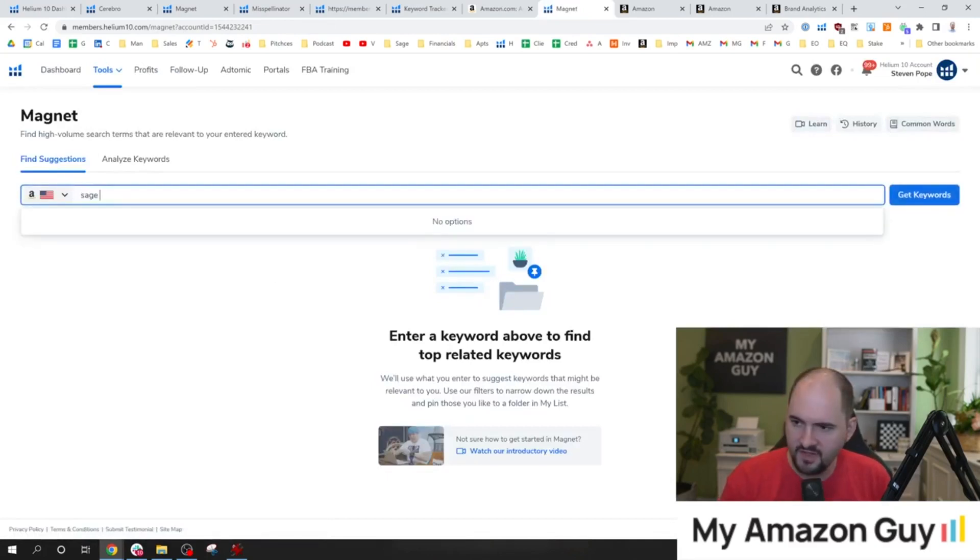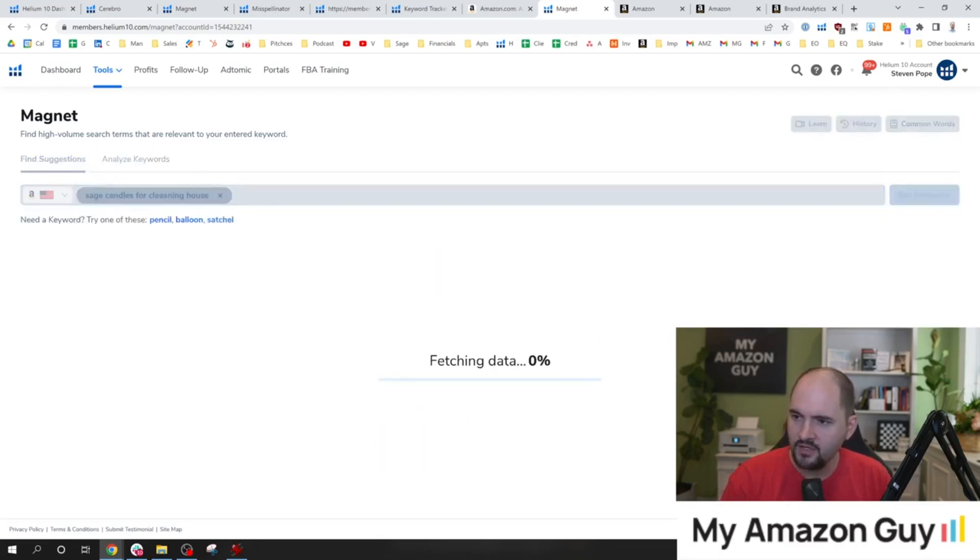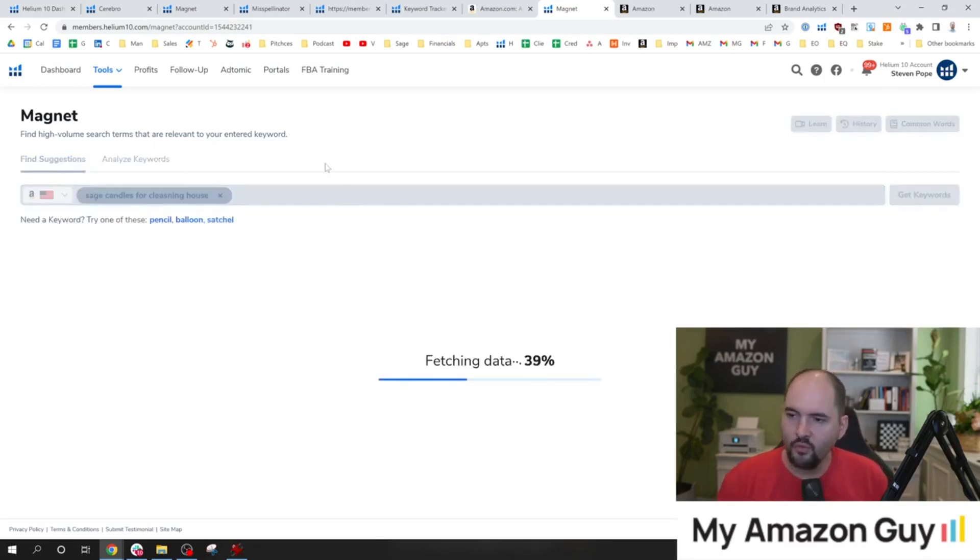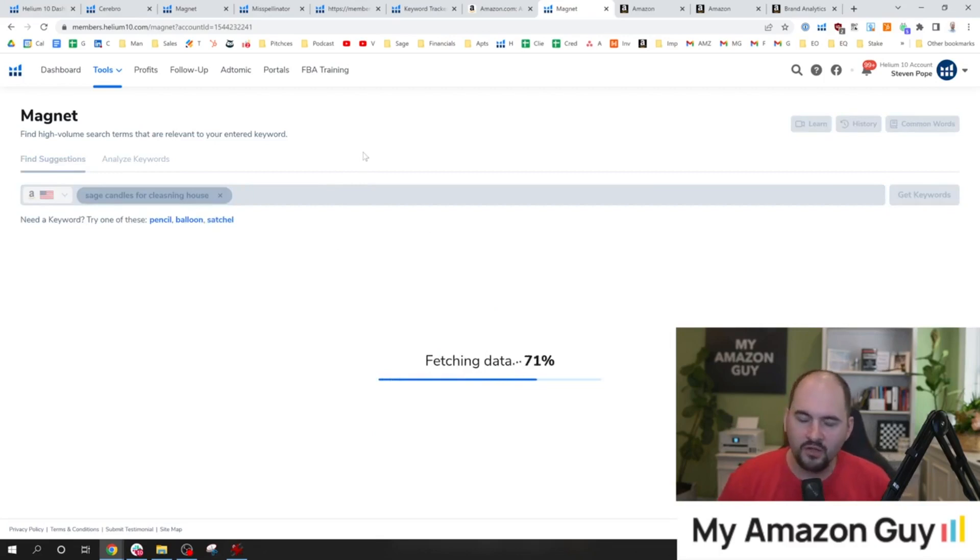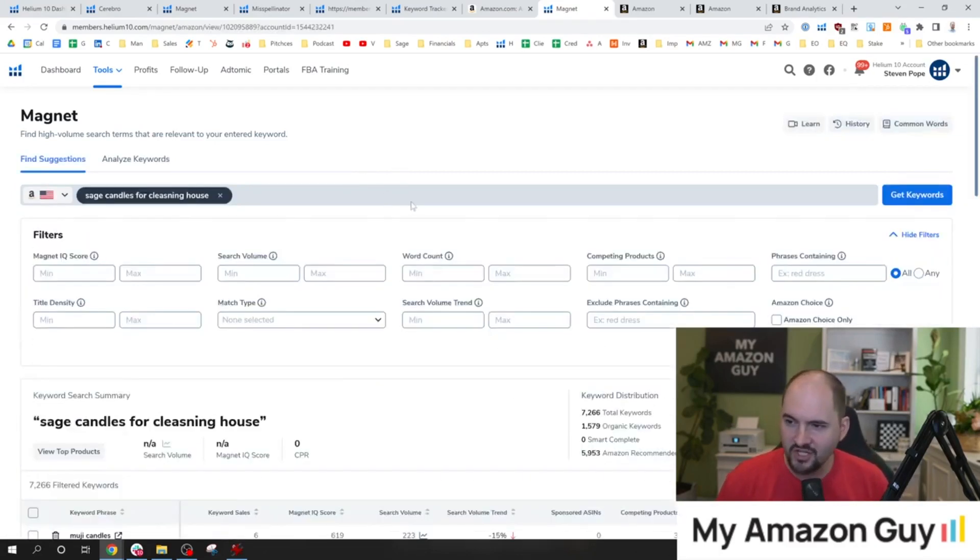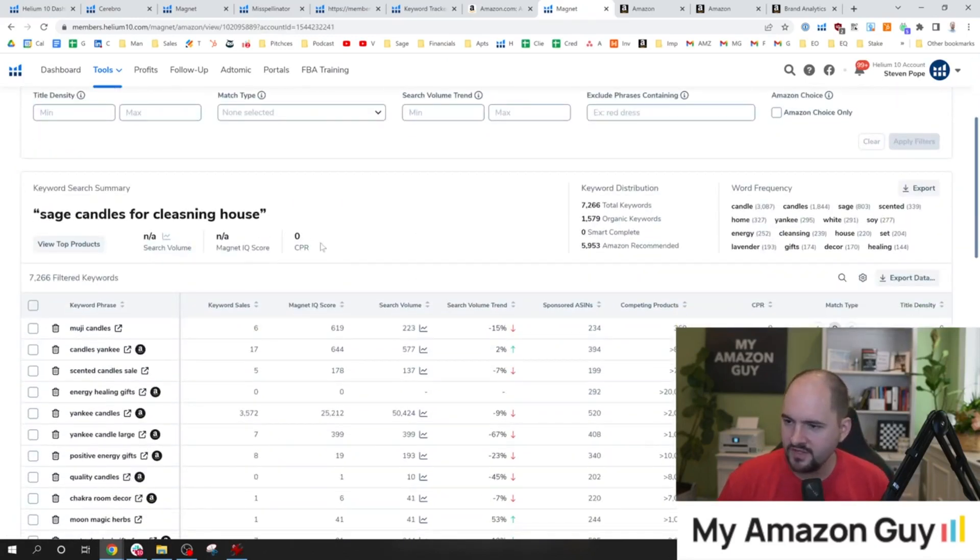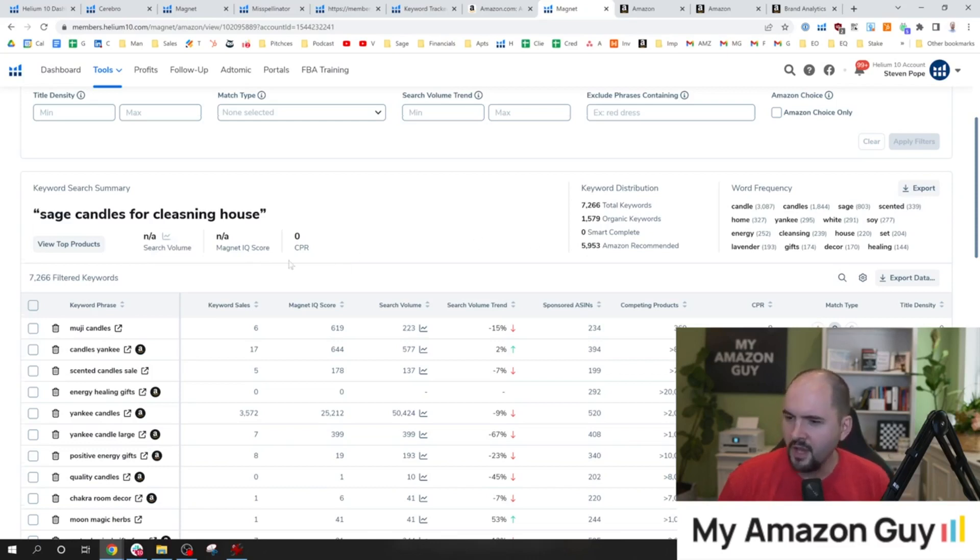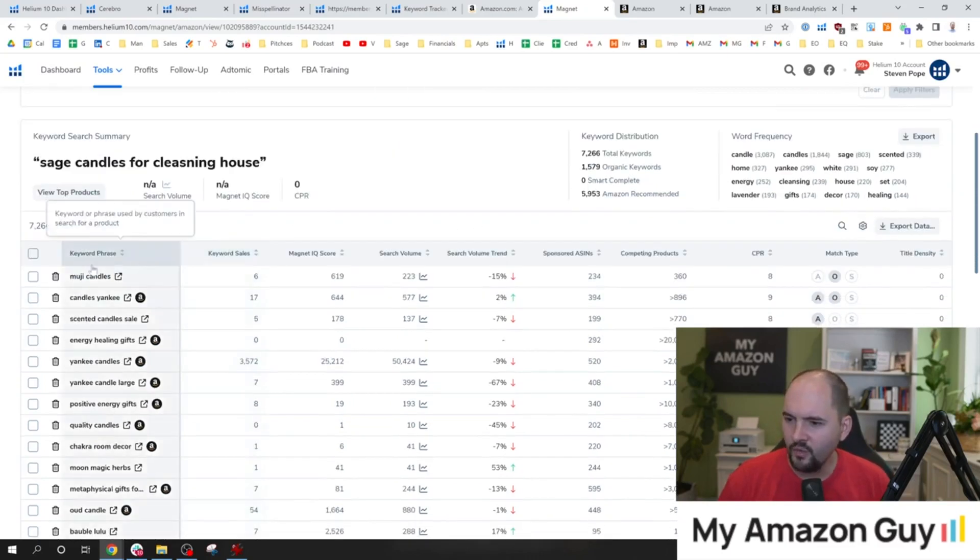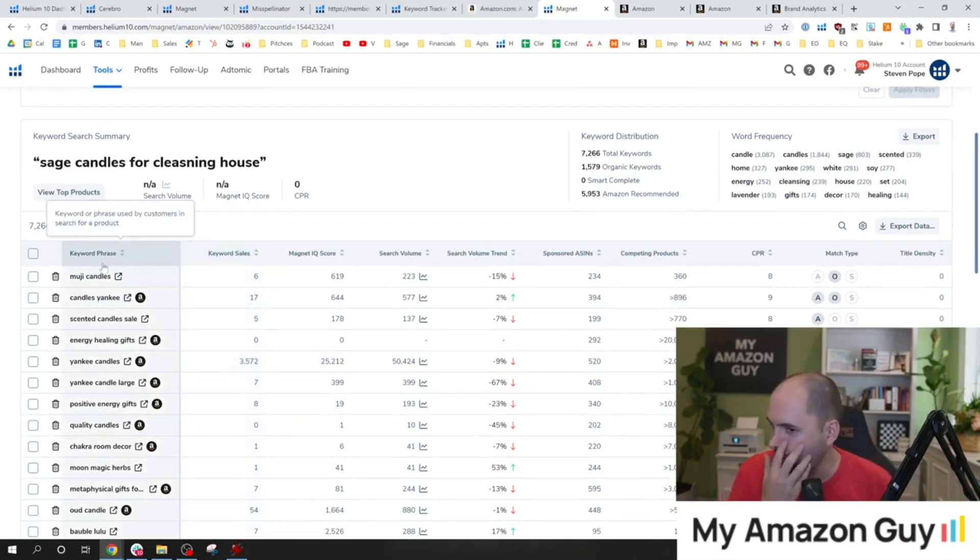So let's type in sage candles for cleansing house, just like this. And in here, we're going to be able to extrapolate a bunch of additional keywords and information and suggestions that we can understand and look at. So here, they're not showing us the search volume for whatever reason, which is kind of silly considering how important it is. But under here, we can see other keyword phrases that are similar.